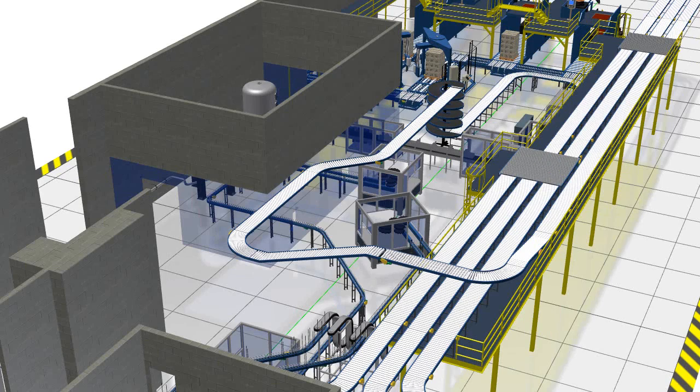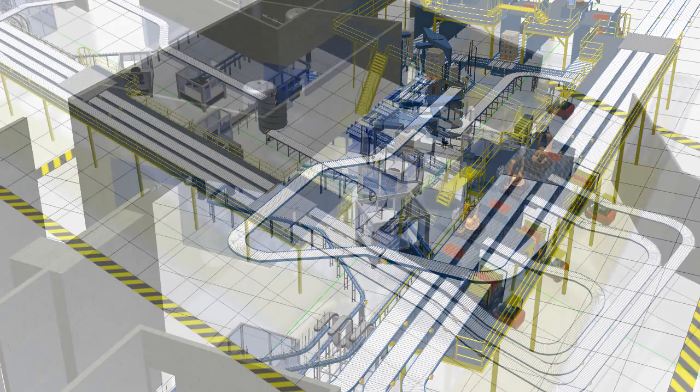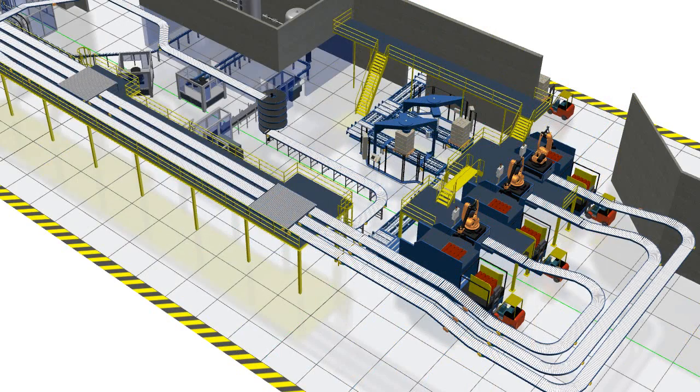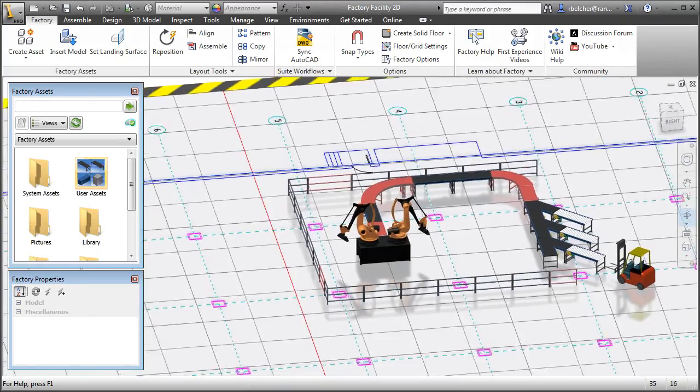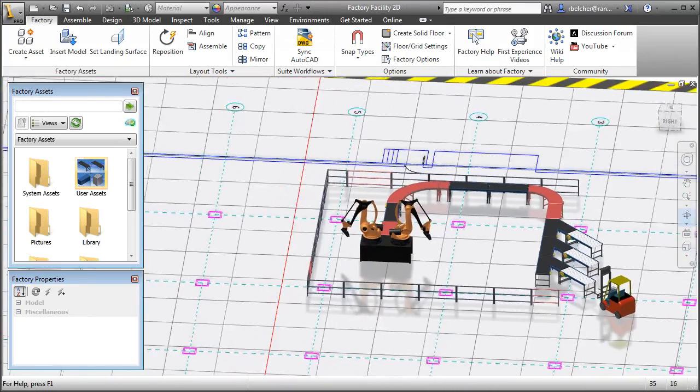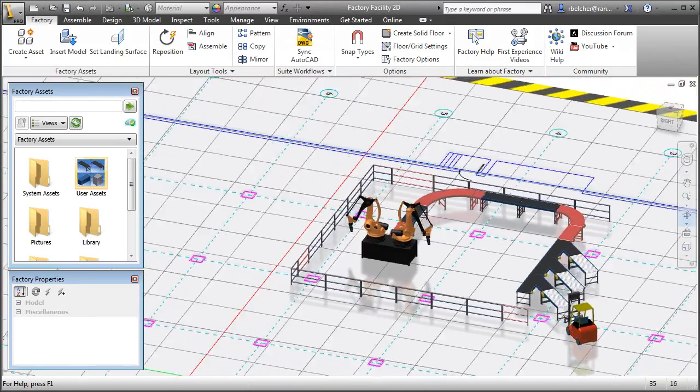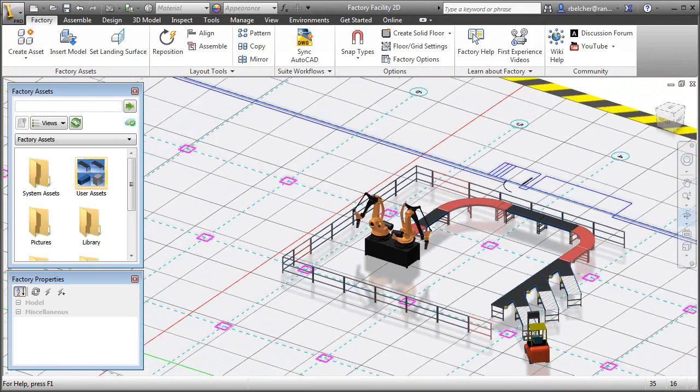Certain factory assets naturally follow a specific path or route, and the Autodesk Factory Design Suite has been enhanced to automatically chain assets together based on a 2D path or polyline.